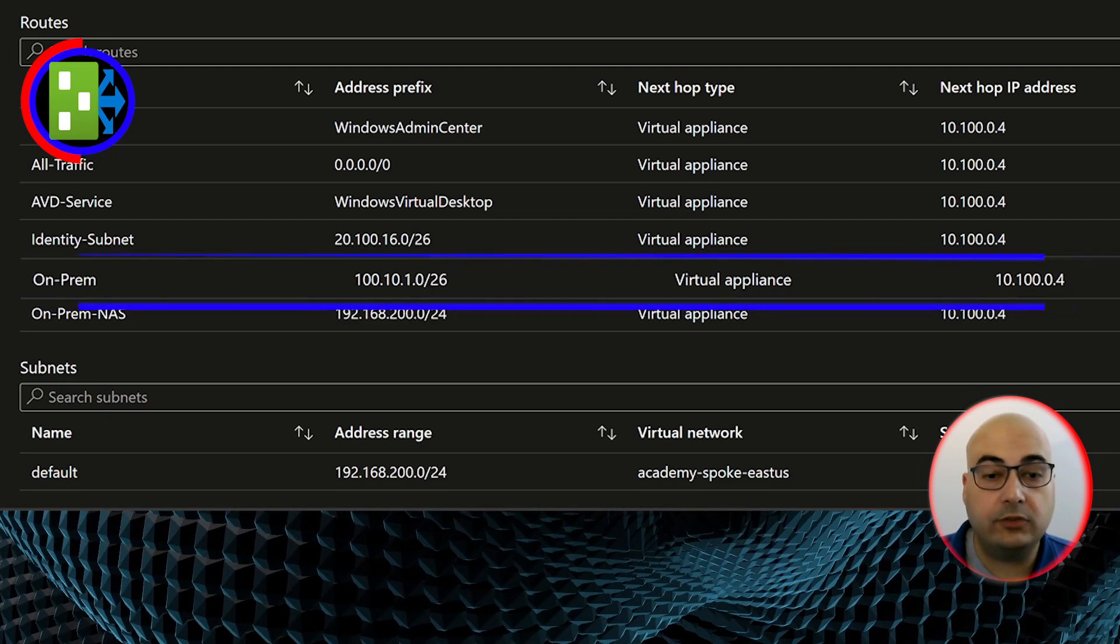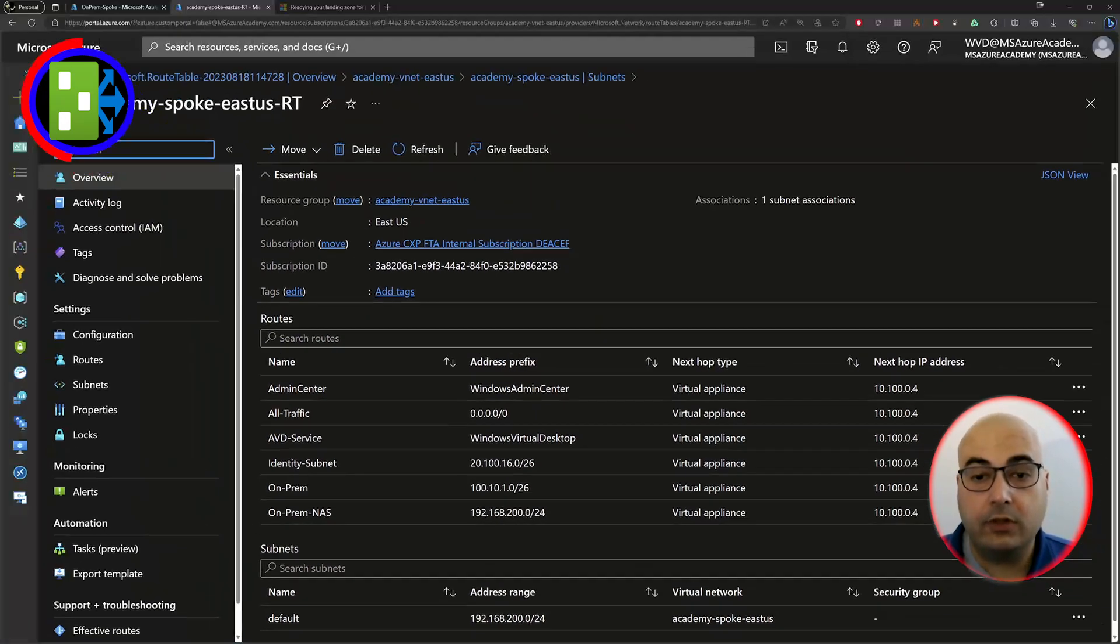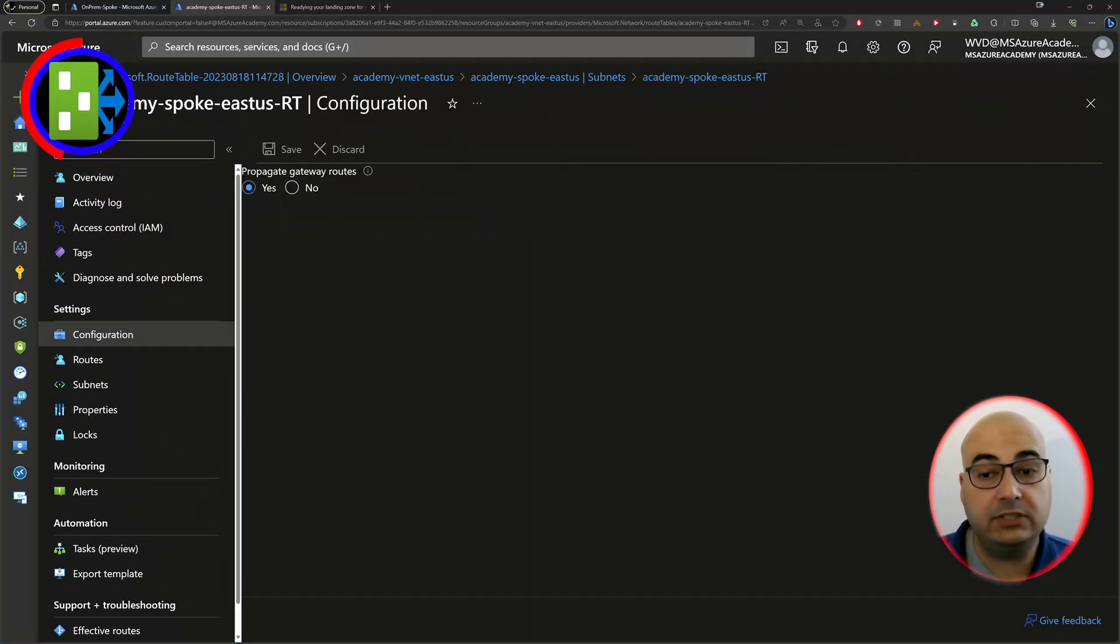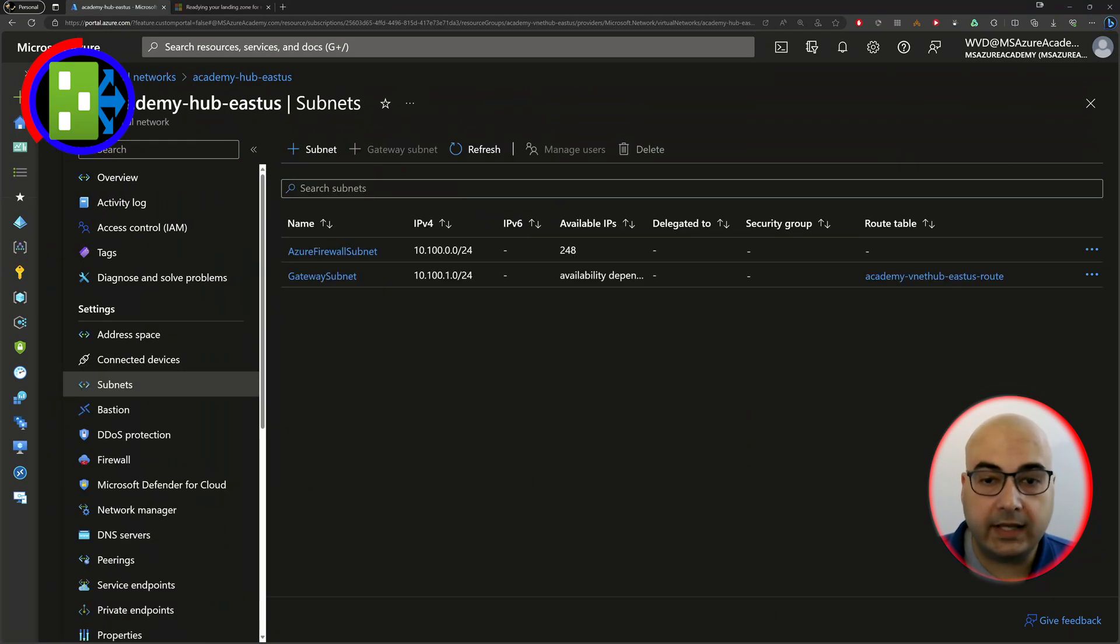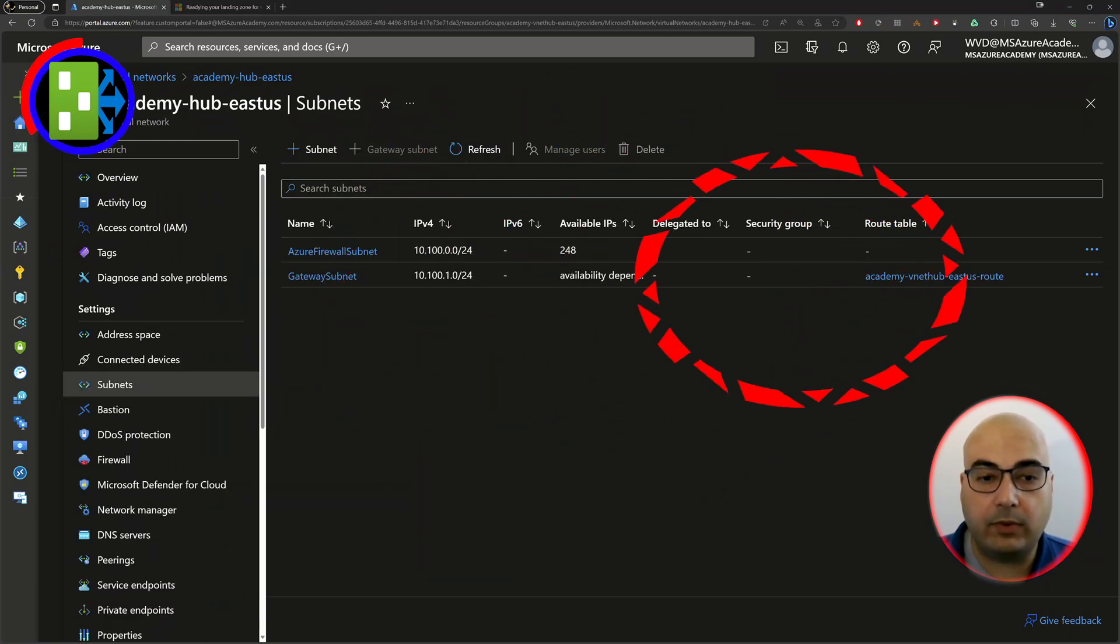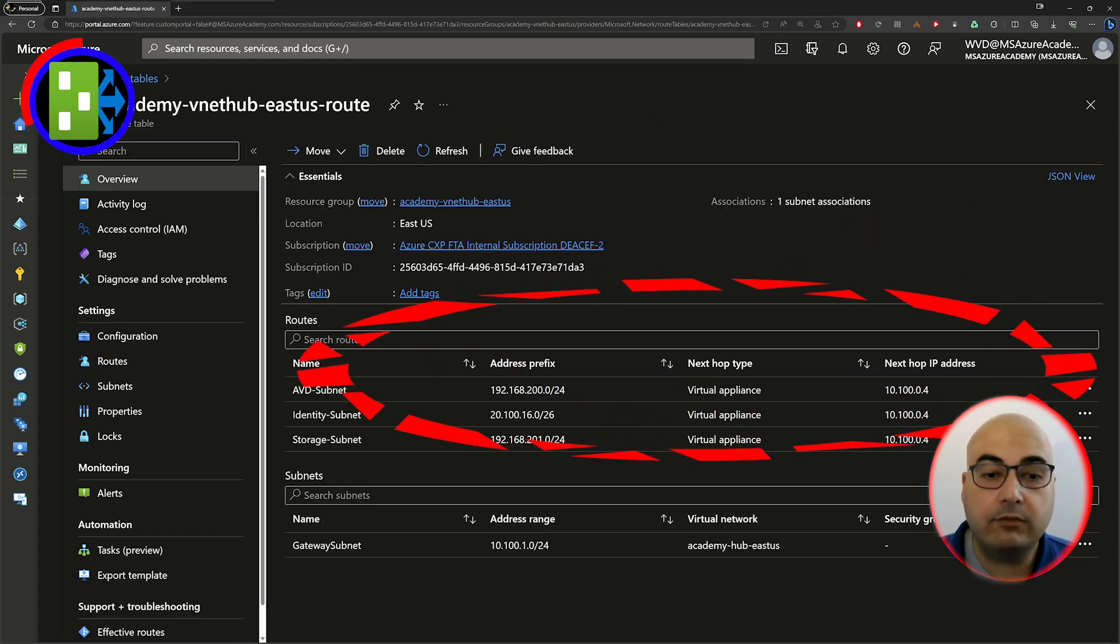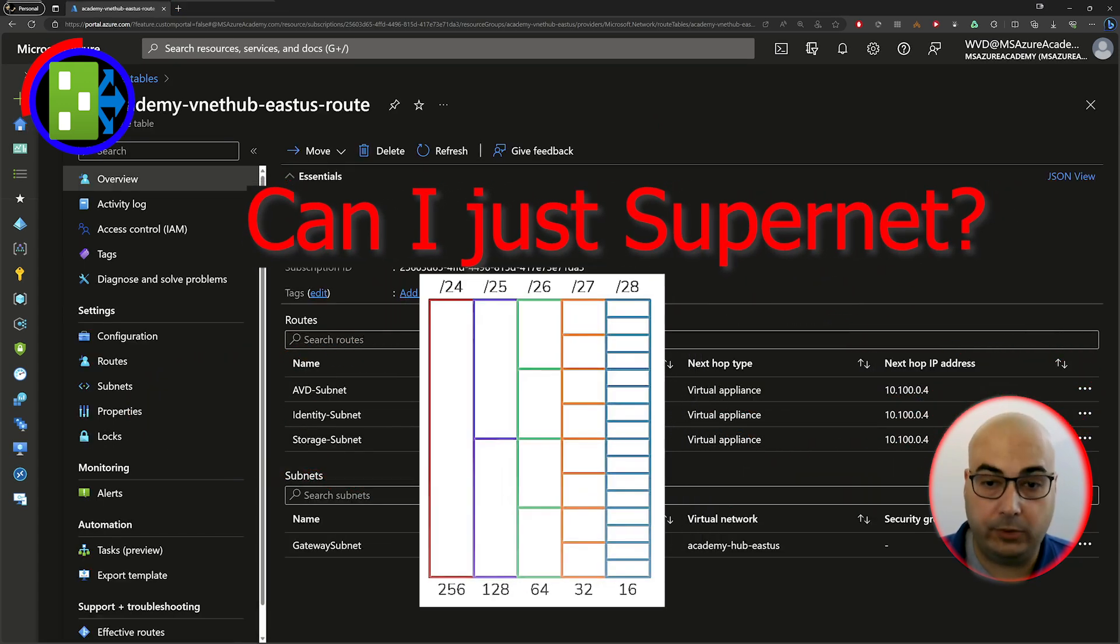First, the spoke route tables need BGP propagation disabled. Otherwise, it'll try to go to the gateway directly. Second, the gateway subnet needs a route table. You'll need to add every CIDR block used by your spoke networks.